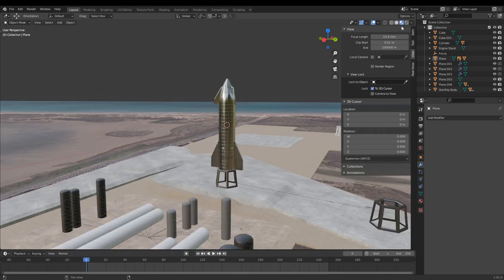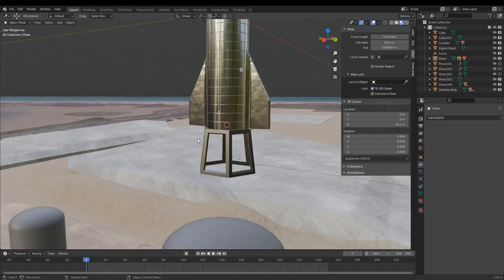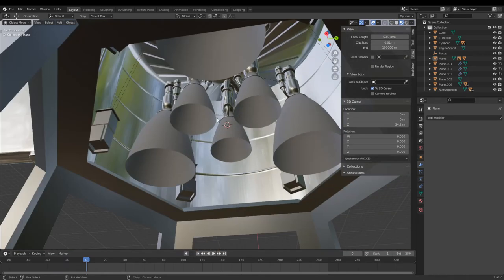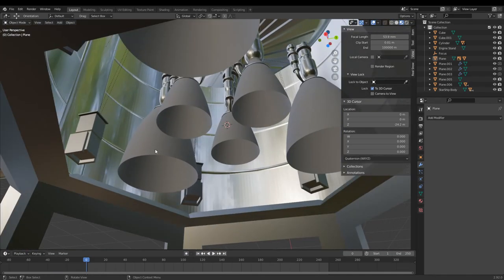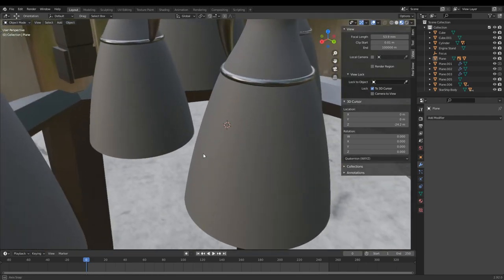Getting back to modeling: I did a much better job here of modeling both vacuum Raptors and regular Raptor engines. To get a basic design idea you can barely see it but that's what I did for the engines.